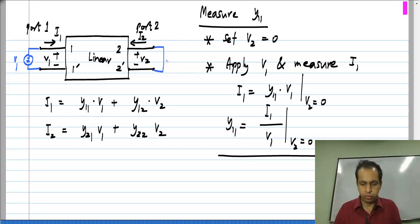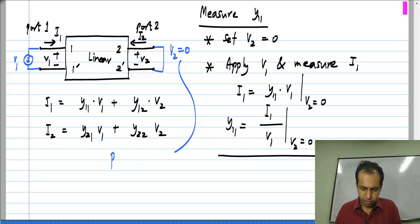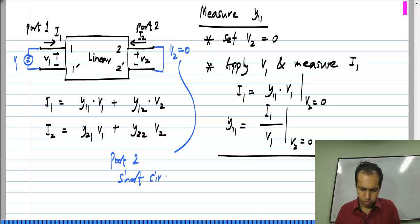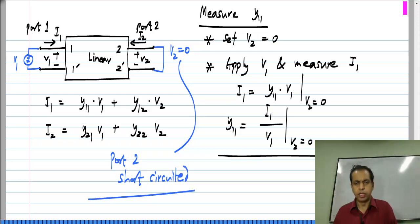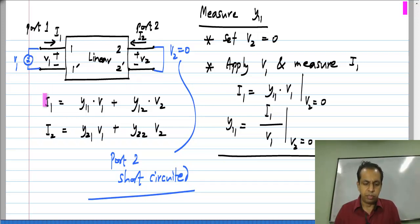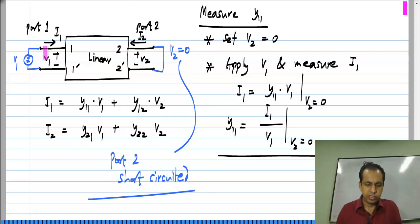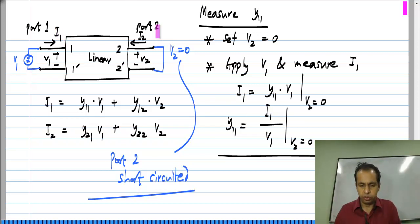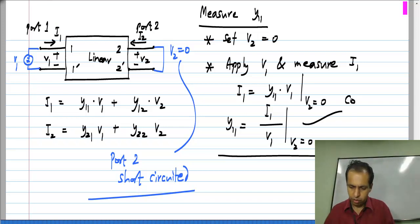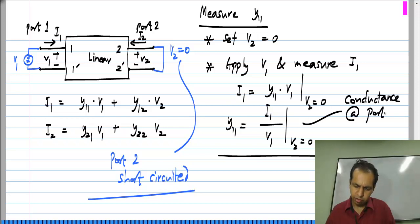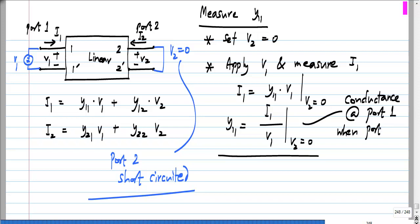Setting V2 to 0 means we short-circuit the second port. We short the second port and essentially measure the conductance looking into the first port — we apply a voltage and find the current going there, then take the ratio of current to voltage. So Y11 is nothing but the conductance at port 1 when port 2 is short-circuited. That is how we measure Y11.